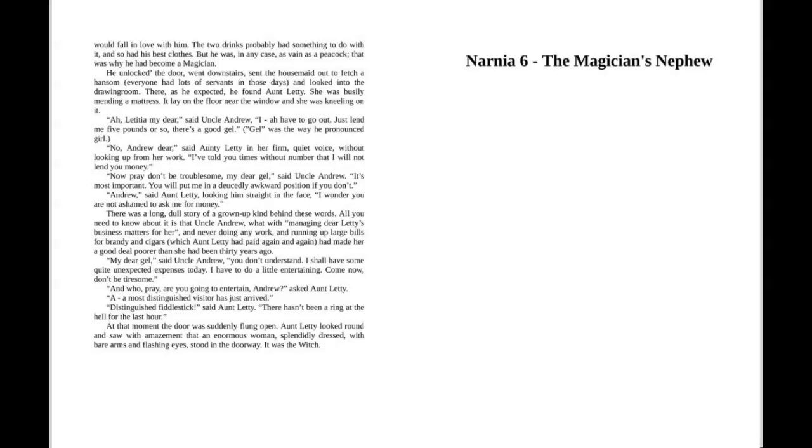"Distinguished fiddlestick," said Aunt Letty. "There hasn't been a ring at the door for the last hour." At that moment the door was suddenly flung open. Aunt Letty looked round and saw with amazement that an enormous woman, splendidly dressed, with bare arms and flashing eyes, stood in the doorway. It was the Witch.